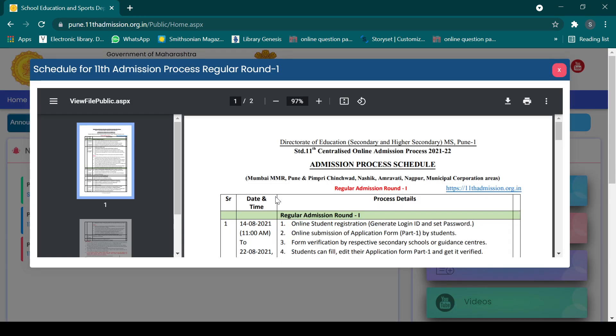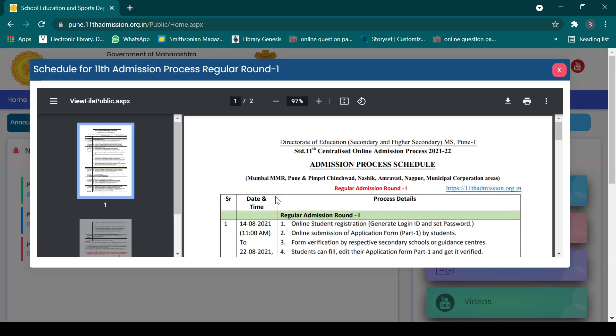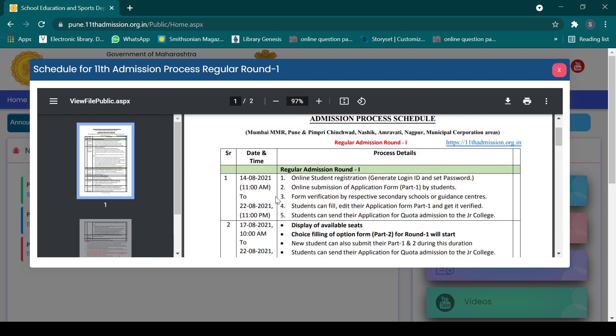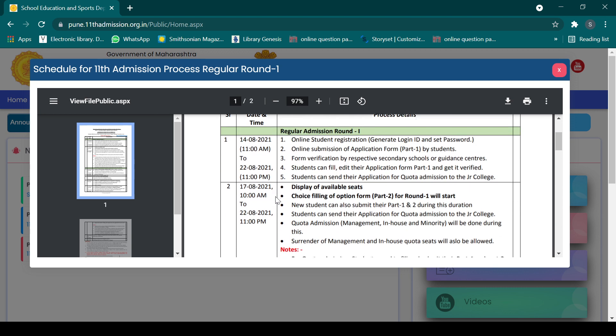There is a time scale provided — you can apply for admission from 14th to 22nd August. From 17th August onwards there will be part two. There are actually three steps: the first step is student registration, the second step is filling your application form with details, and the third is the choice or option form.